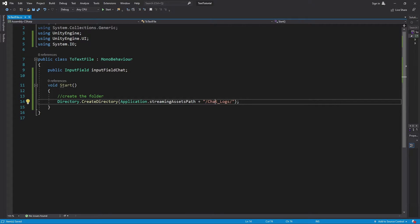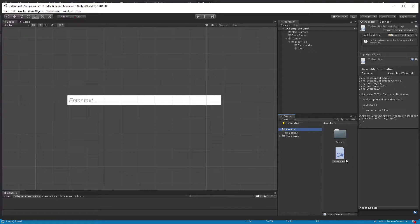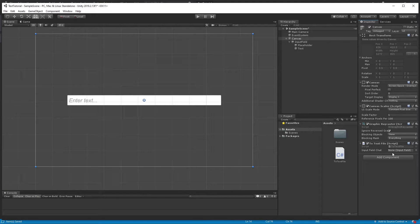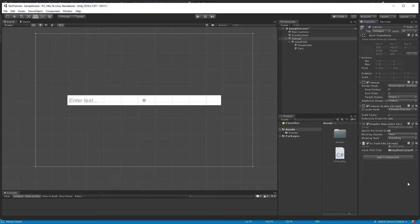Let's save that and go back into Unity. We're going to put this script on top of the Canvas. Right here we can see the inputFieldChat public variable, so we're going to drag the Input Field right into that slot. This does nothing yet — we haven't done anything with it — but in the Start method we did set up those two folder paths.